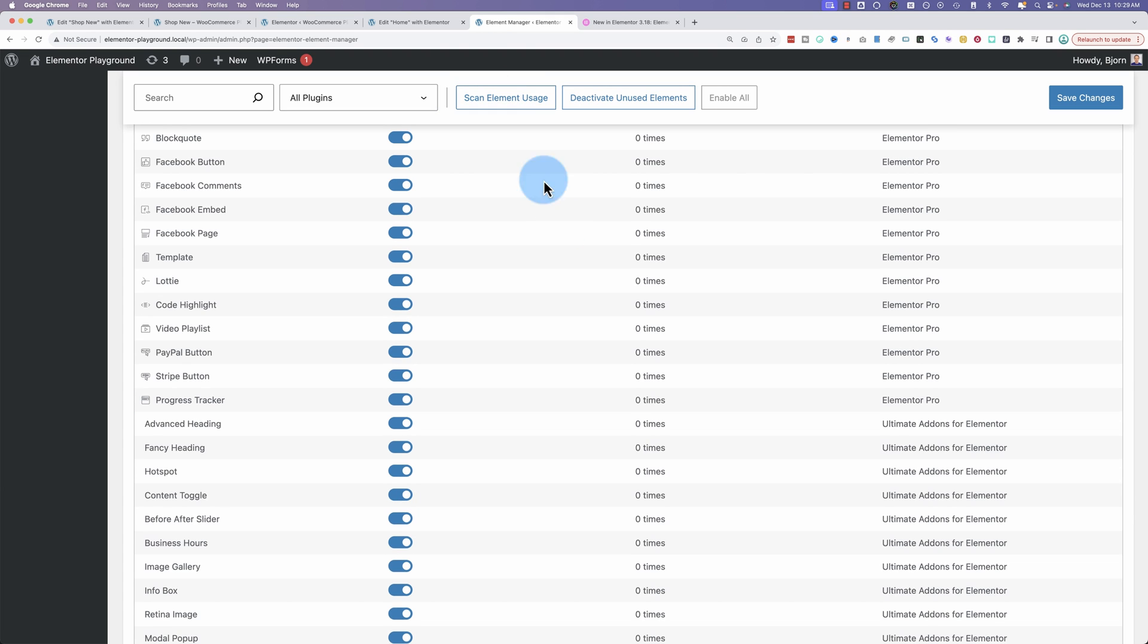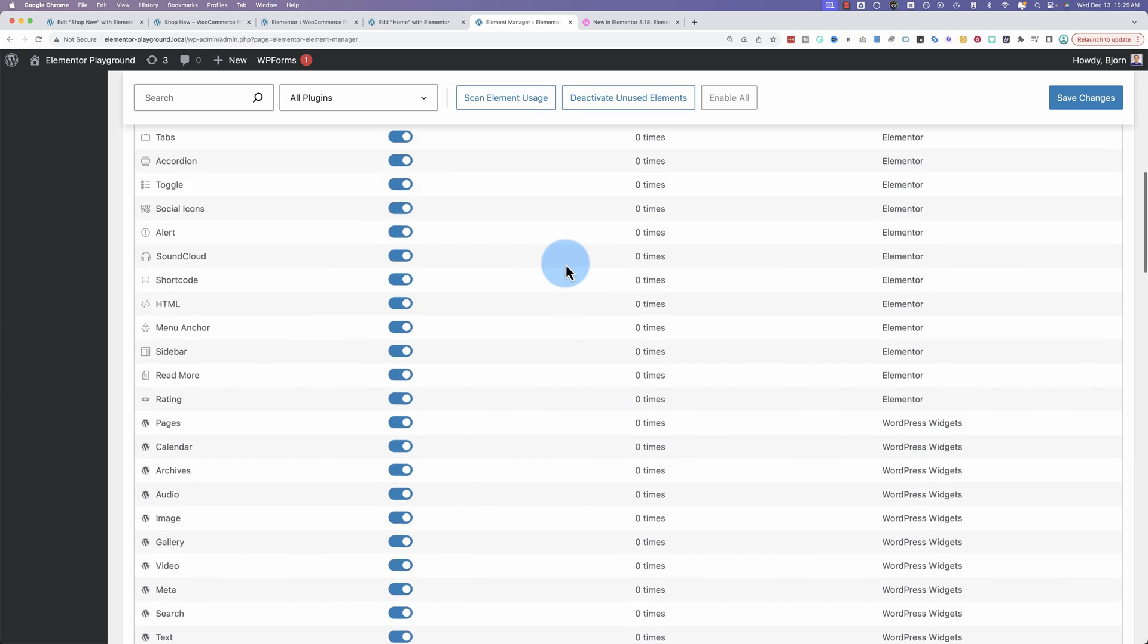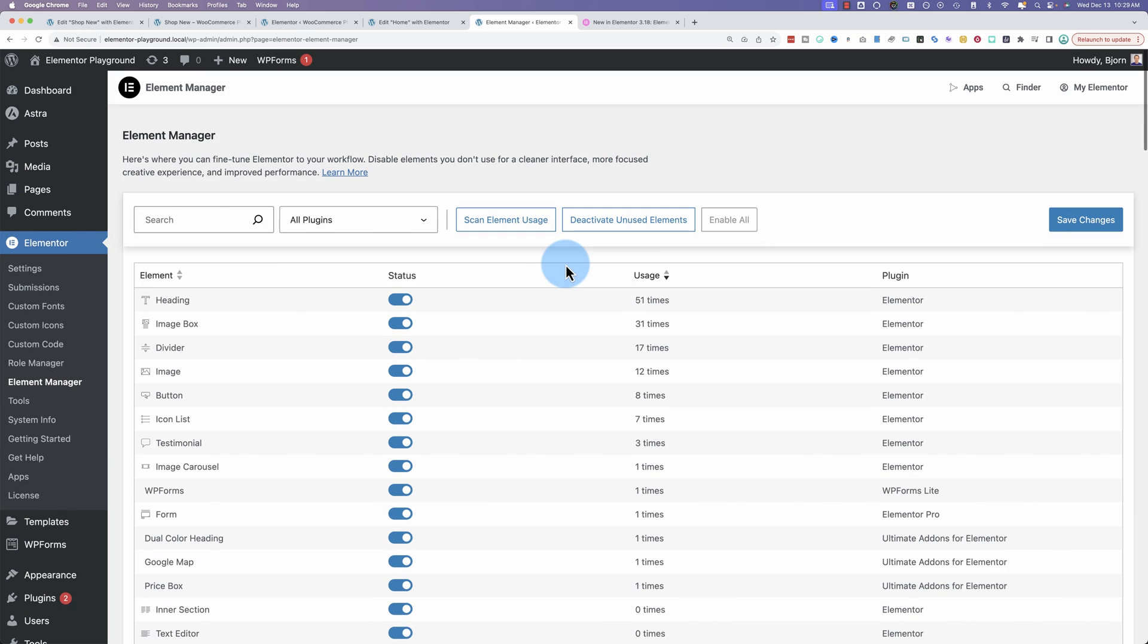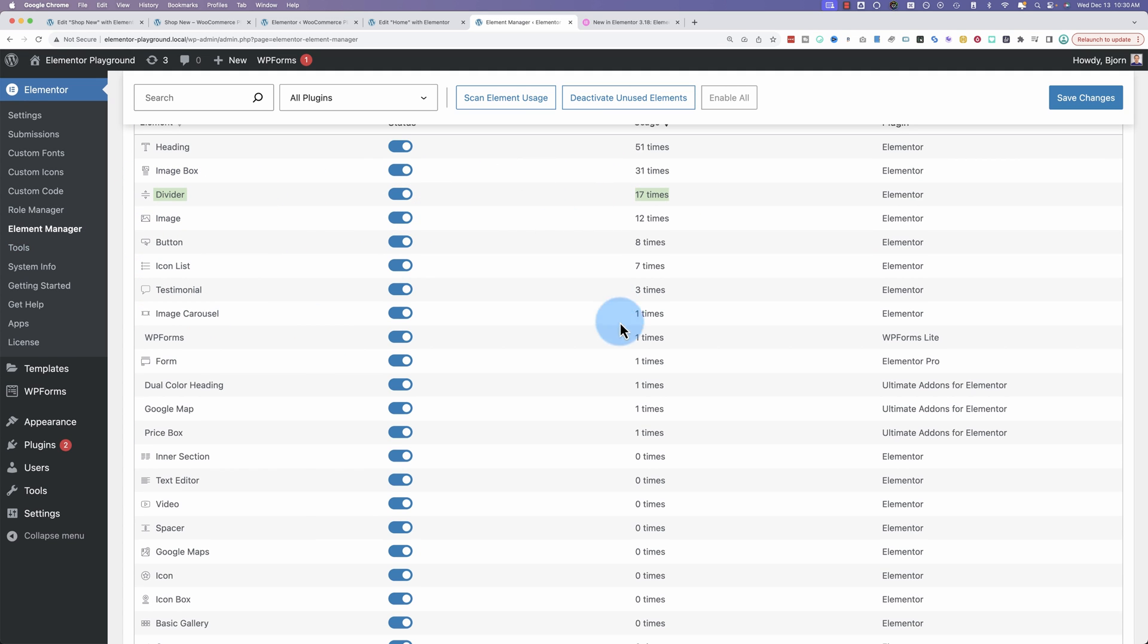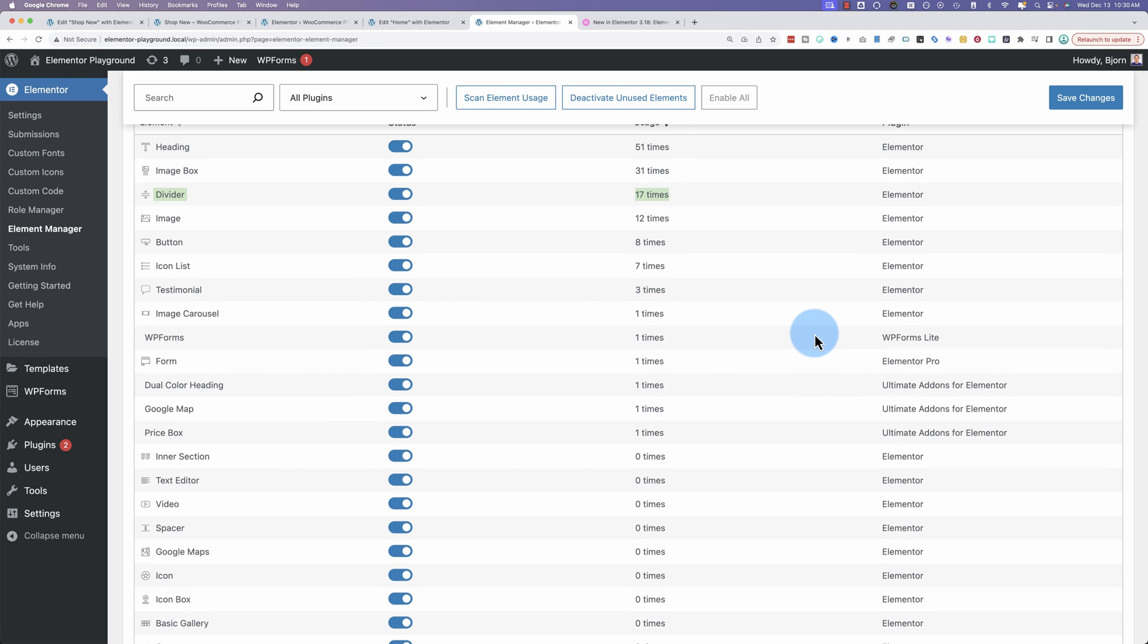Headings, we've used 51 times. Image box, 31. Divider 17. You can read through the rest. There aren't that many here. It even shows us which plugin is providing these. These top ones are all Elementor free.